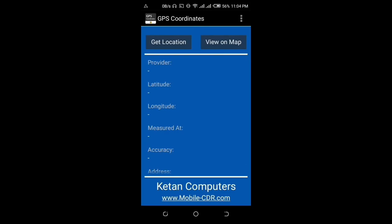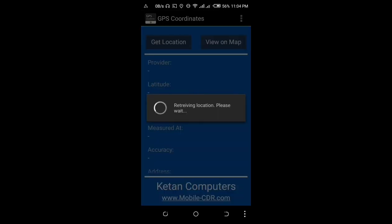This is the interface of the app. The next thing to do is to get the location. So you just click on the 'Get Location' tab and wait for a while. As you can see, it is loading location — please wait. So let's wait a little.